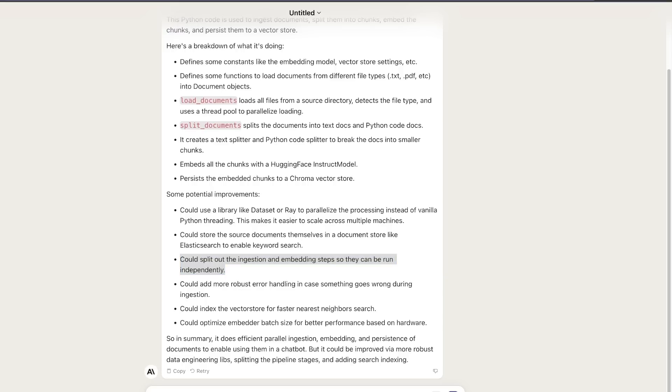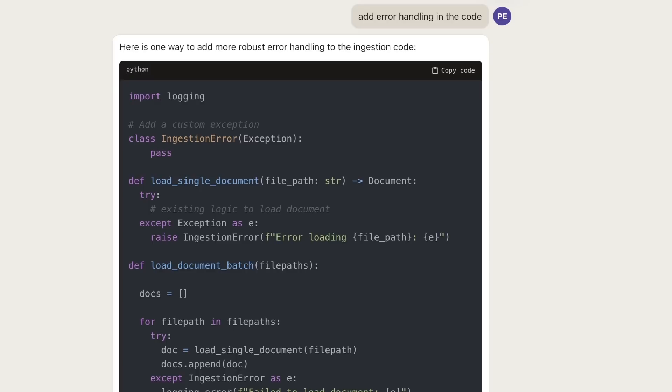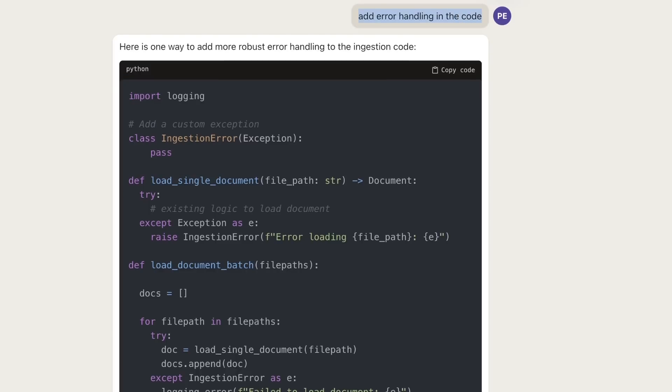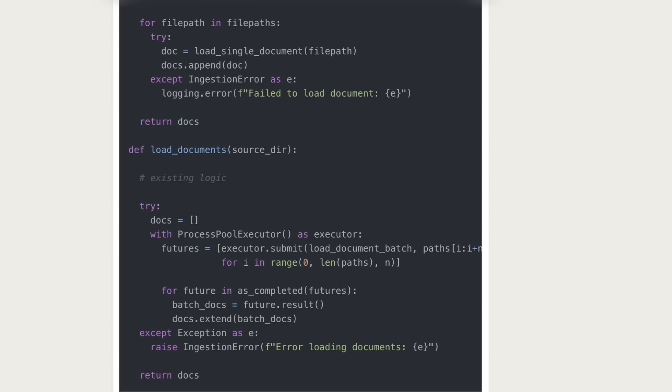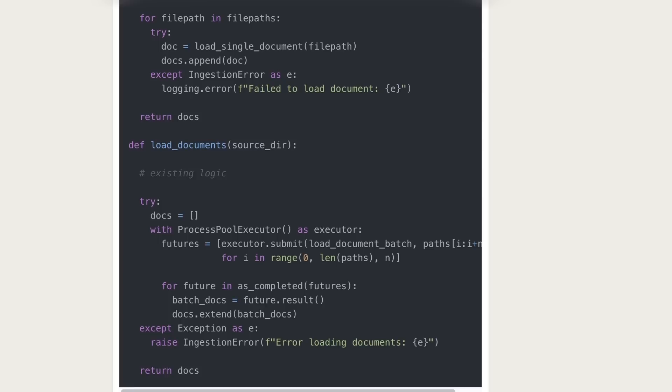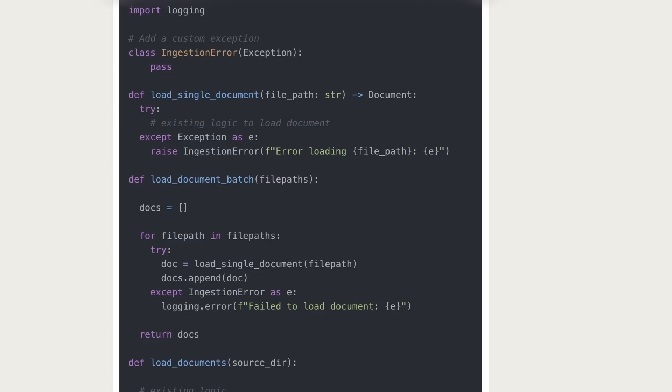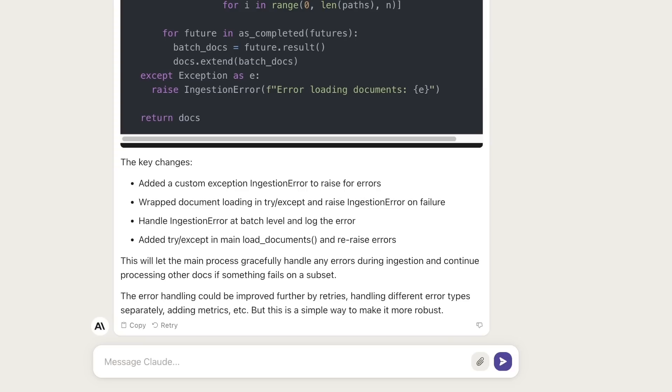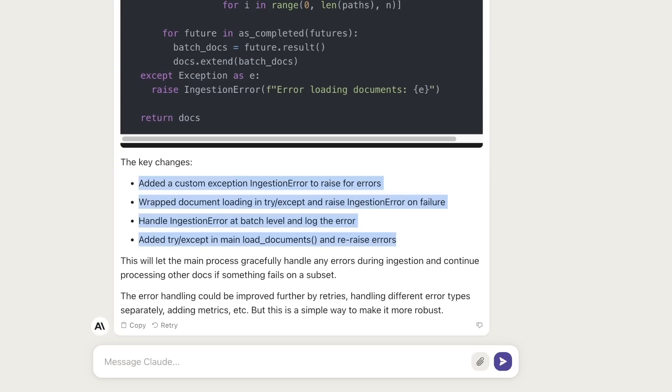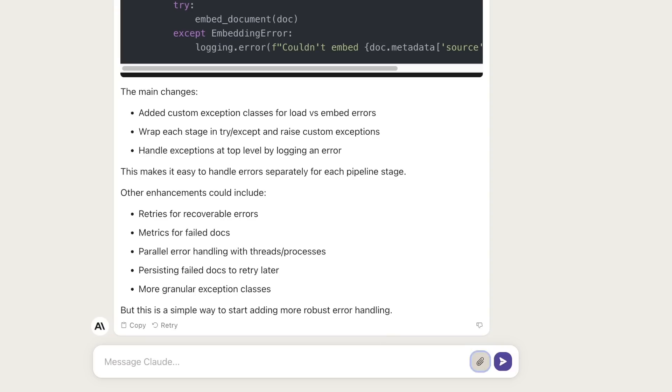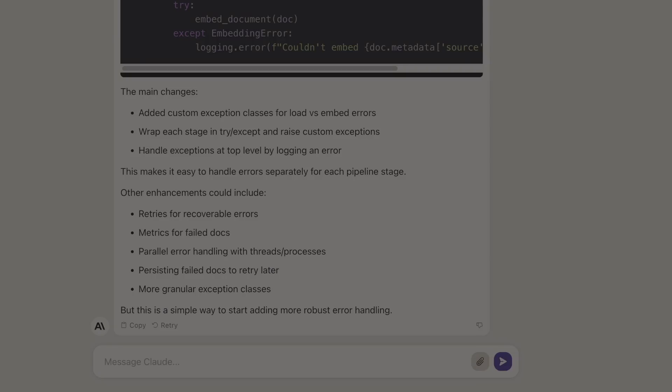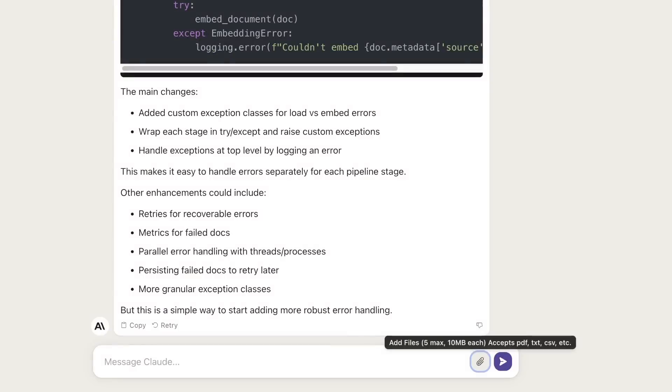Let's look at some suggested potential improvements. It's suggesting to use Ray to parallelize the operation. That's actually a good suggestion. It could store source documents in a document store like Elasticsearch to enable keyword search. This is a good suggestion but not directly applicable to the code base. I think it doesn't have the whole context of what's going on because it's just one file from a whole project. The ingestion and embedding steps can be split out - that's a good suggestion that can be implemented - and add more robust error handling. Next, I asked it to include error handling in the code, and it did a pretty good job. It updated only the part of the code that needed error handling. This is really neat, and it gave me a summary of what it did.